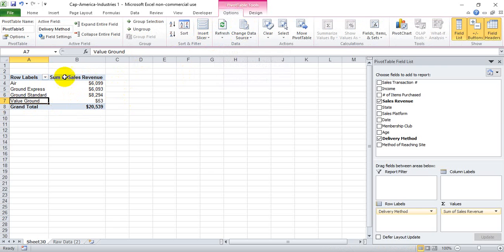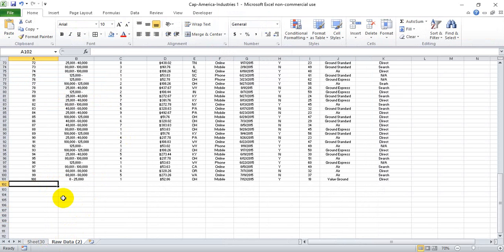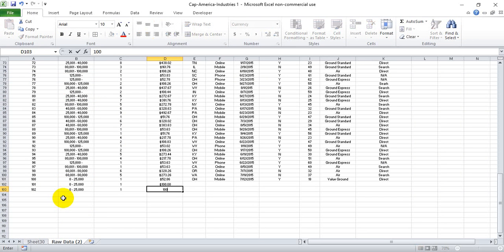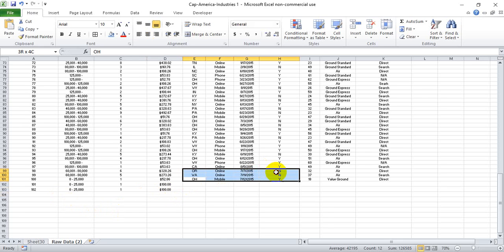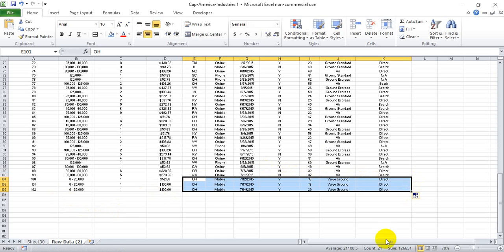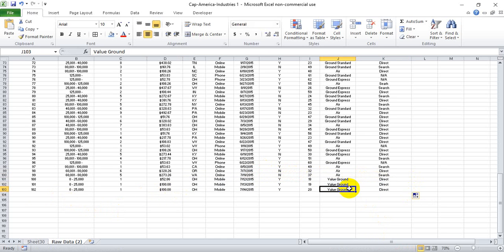So if we change anything within the existing dataset, we have to make sure that we click Refresh to make sure it gets captured. Now let's say that this is a living document, and all new sales are getting captured. There are two new ones that just came across — we're going to make the sales revenue $100 and $100. So now we've added two new Value Ground entries to the existing one.